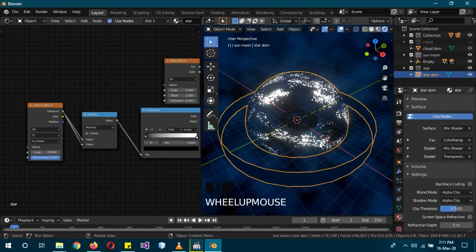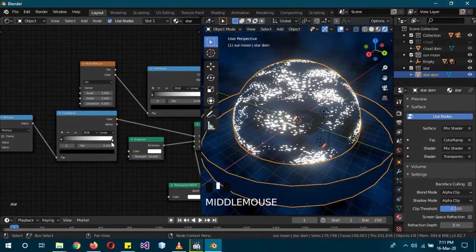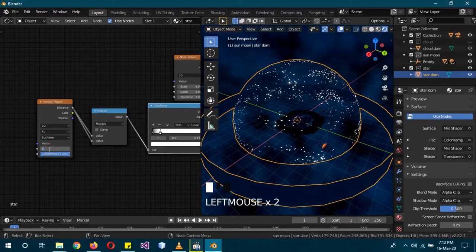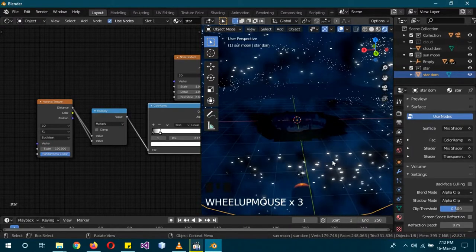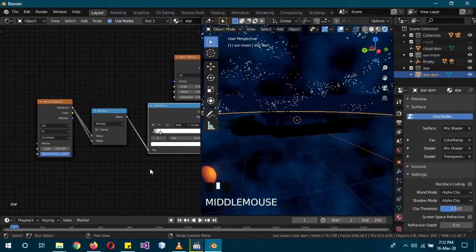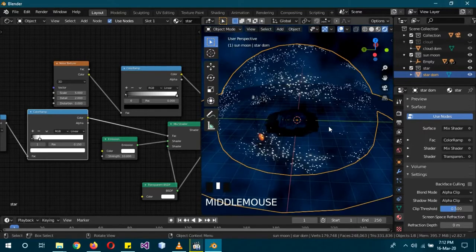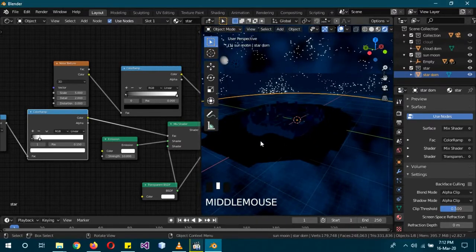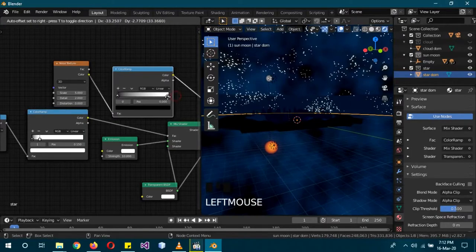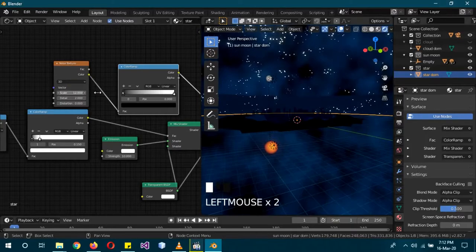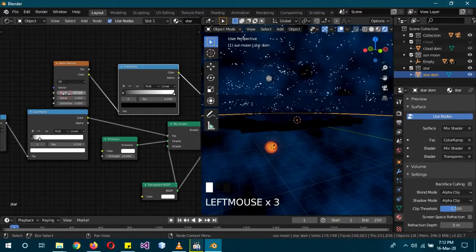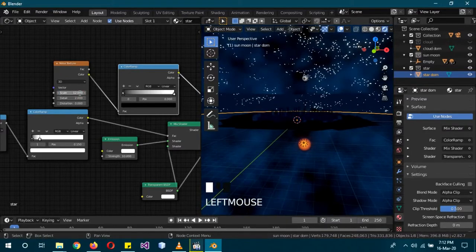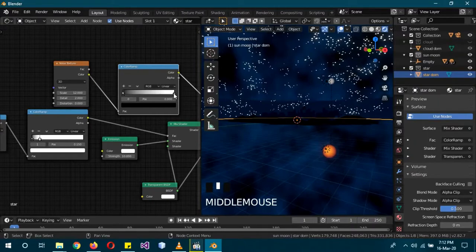Change the Voronoi scale to about 70 so it starts looking star-like, then adjust the Color Ramp to reduce intensity. Increase scale to add more stars. To change the distribution — if you see blank spots or weird clusters — adjust the Noise Texture scale. Around 12–15 gives a nice distribution. You can make stars appear and disappear by adjusting the Color Ramp slider.